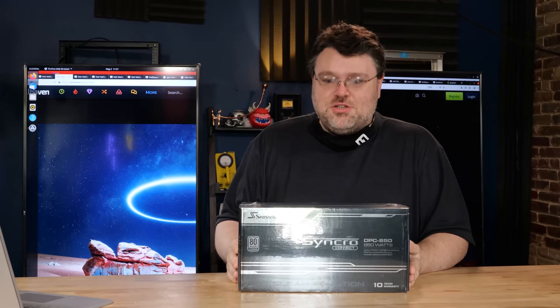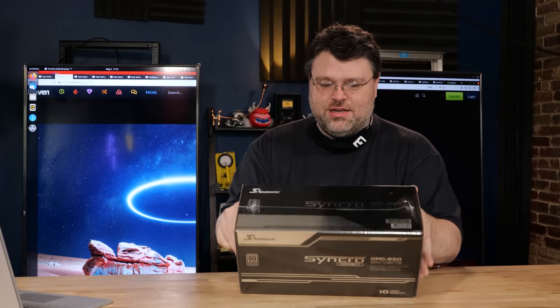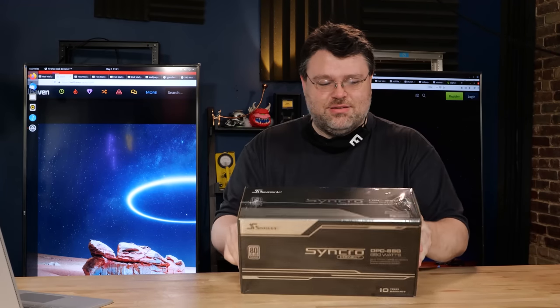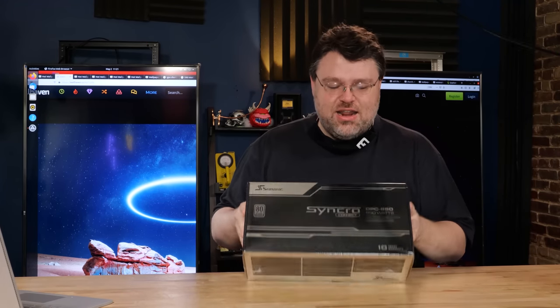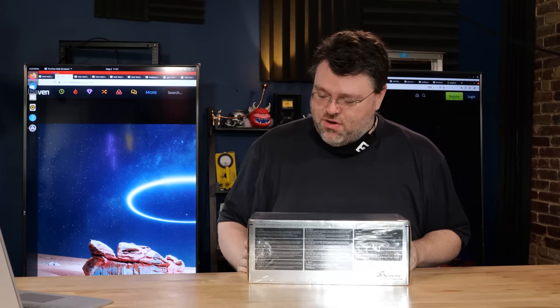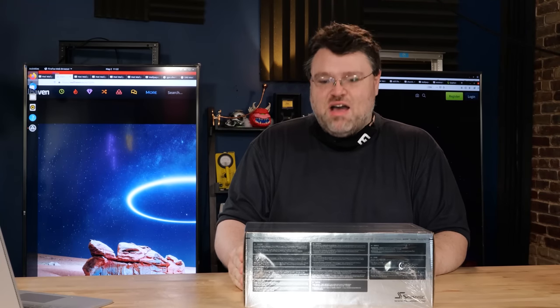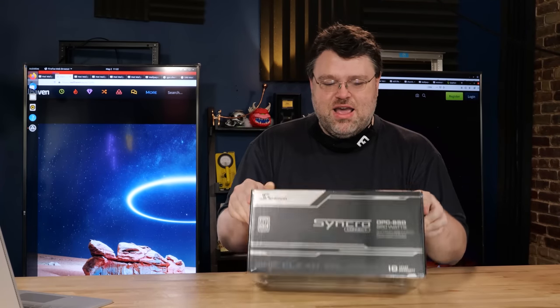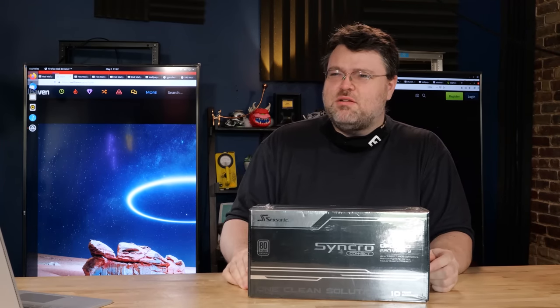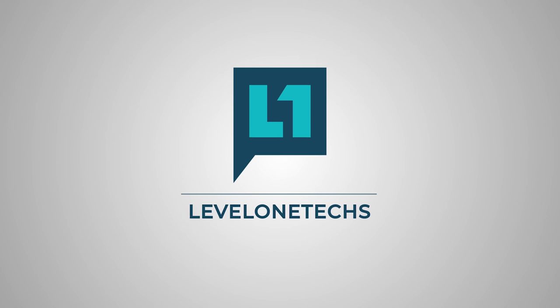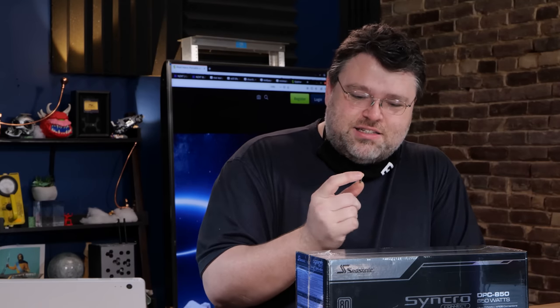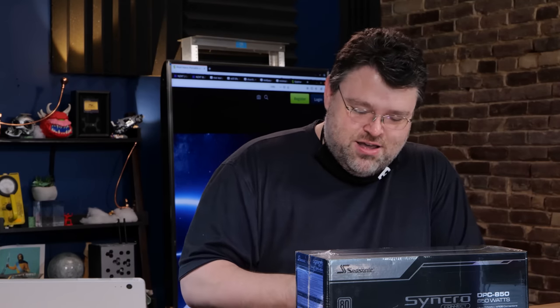What better time to launch a new product? This is exciting - it's a brand new Seasonic power supply, but they said this one's gonna be a little different. Let's take a look. You like standards? I like standards too.